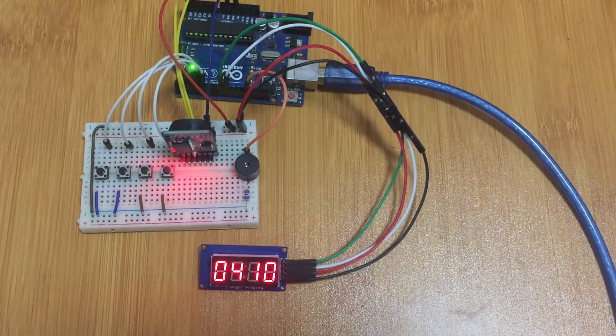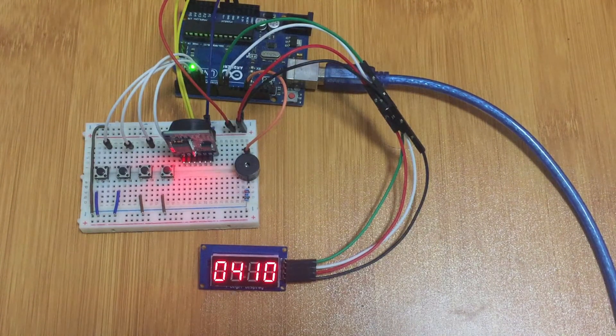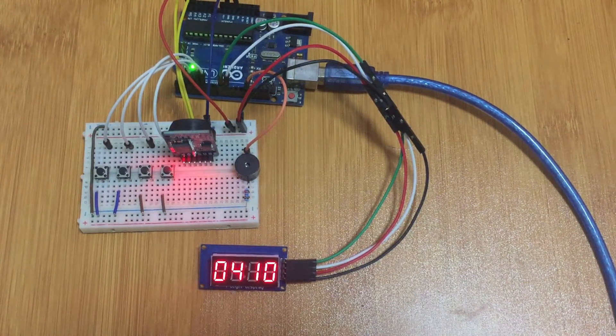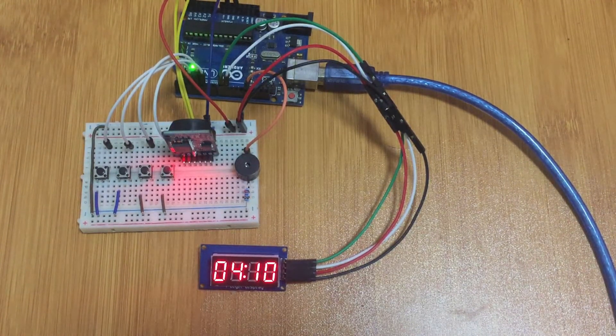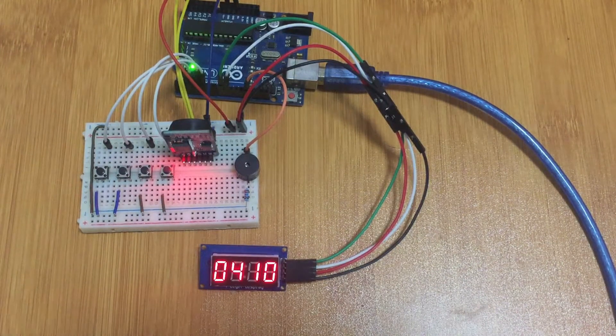Now I've set my time at 4:11. Now it is 4:10 so the moment it reaches 4:11 the alarm is expected to sound. So let's wait and see.